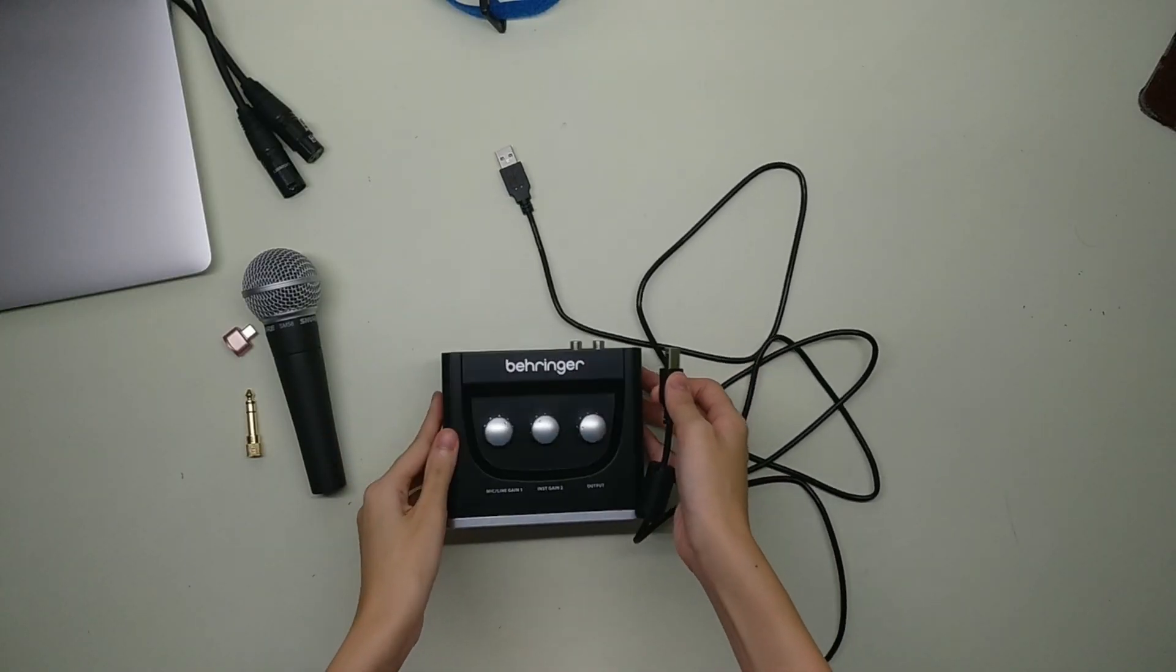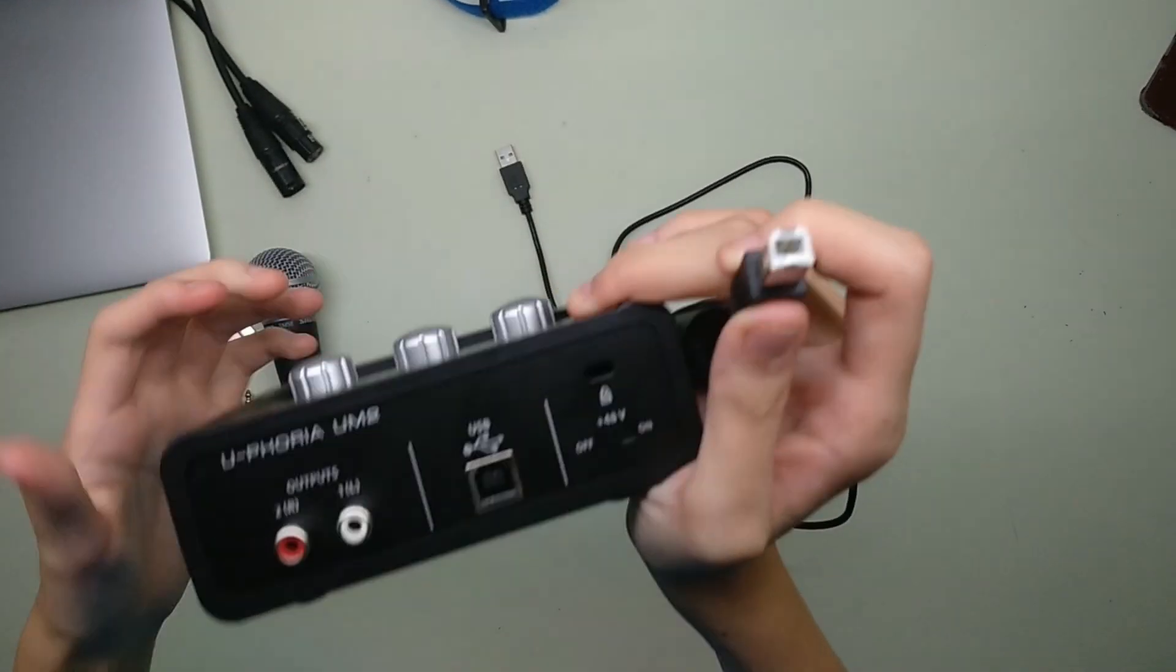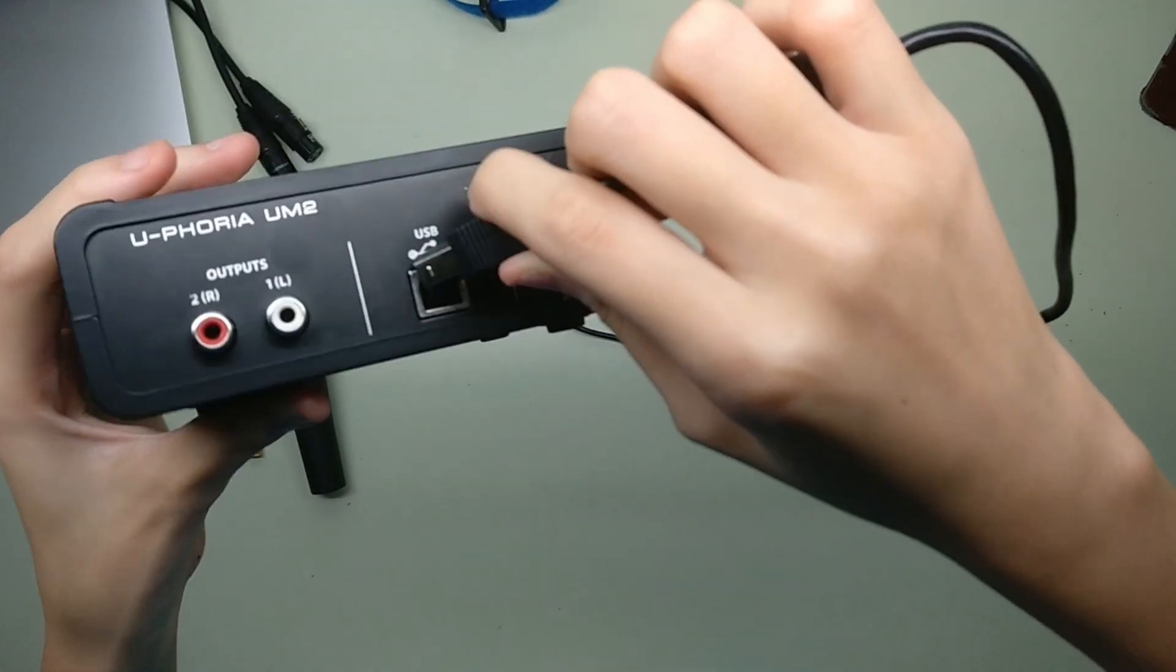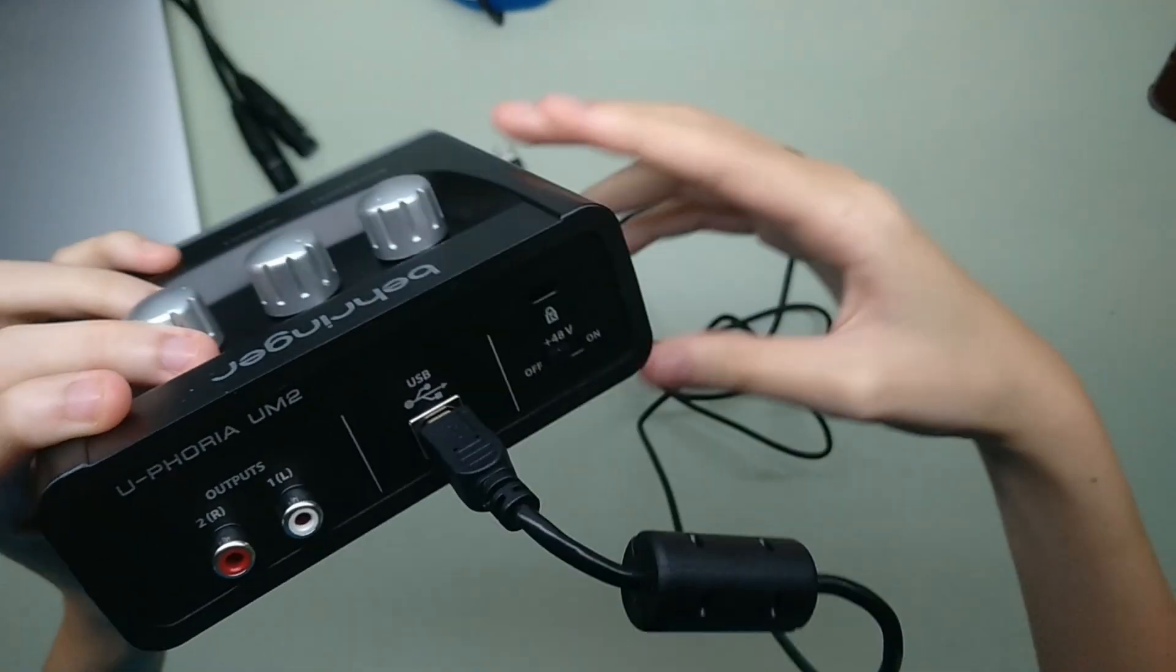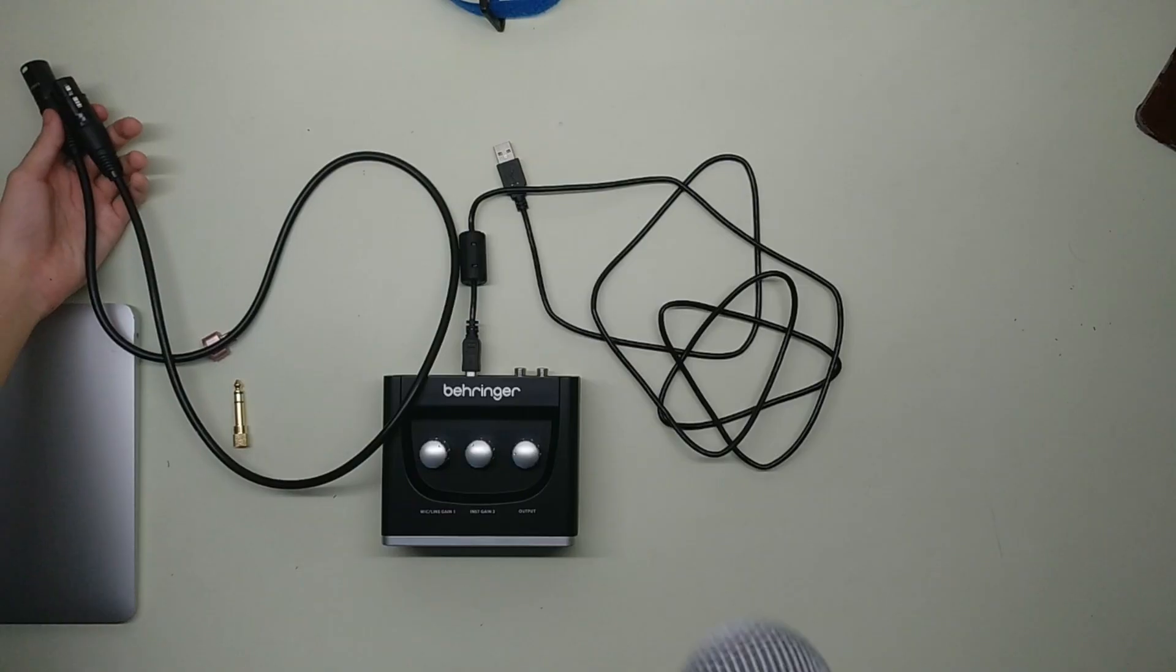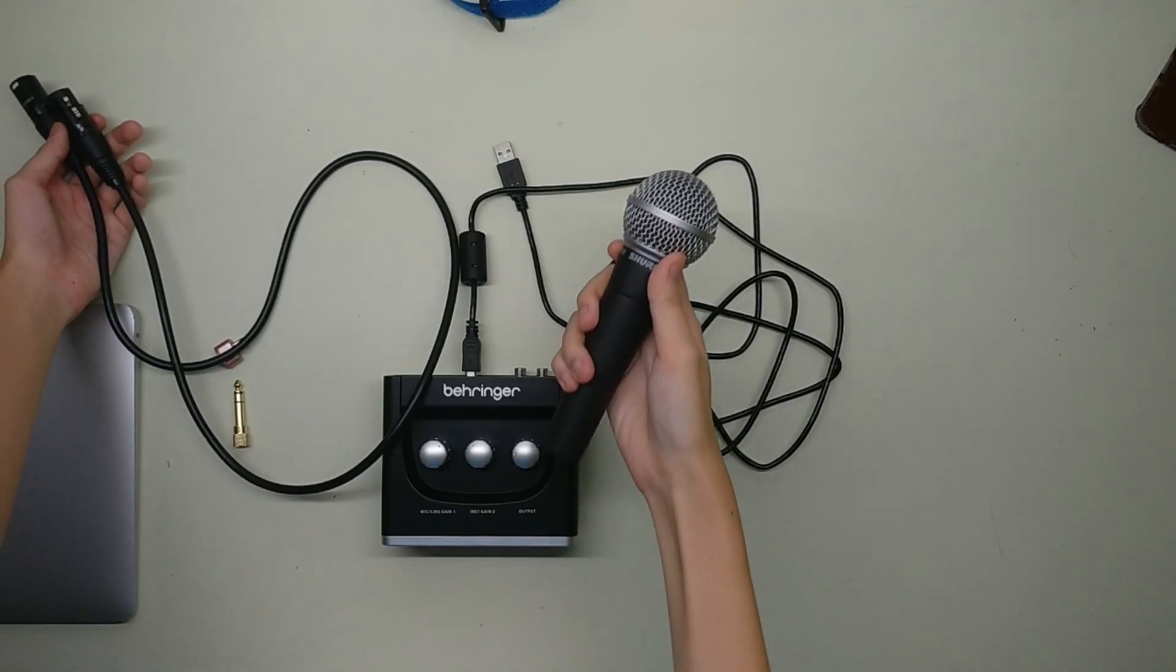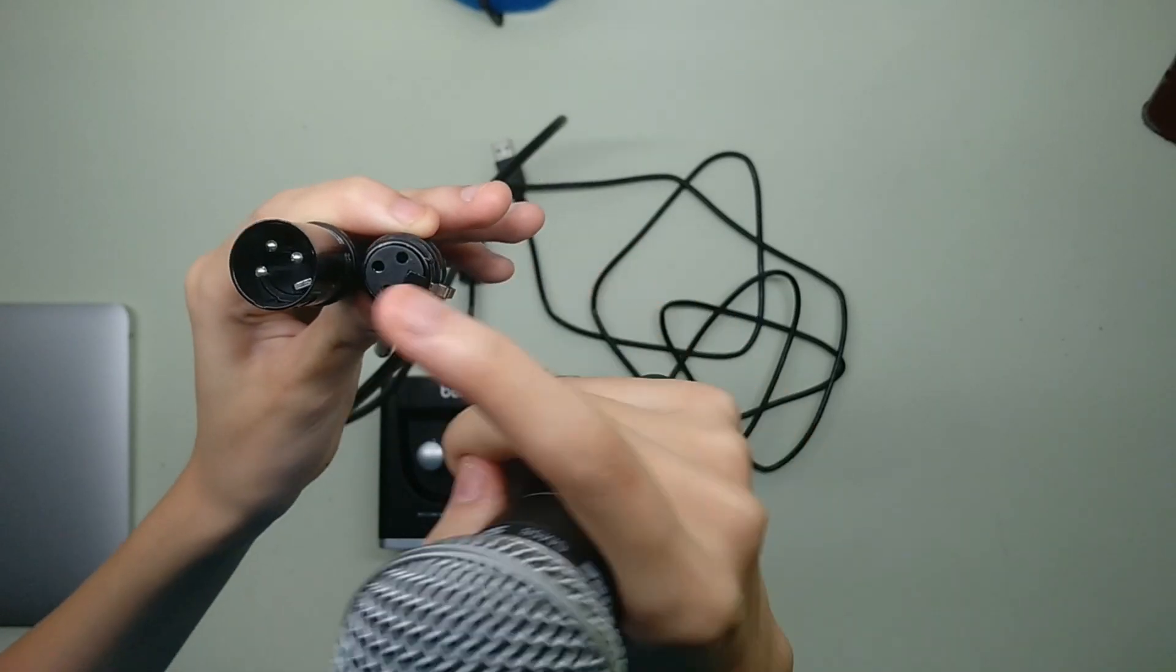So first things first, I'm going to plug in my USB cable into my USB port. Next, I'm going to plug in my XLR cable to my dynamic microphone.